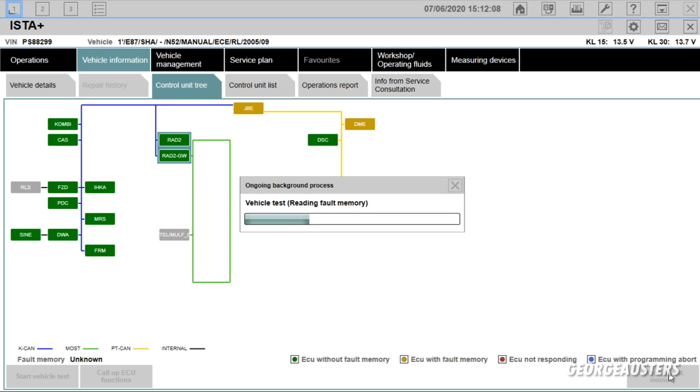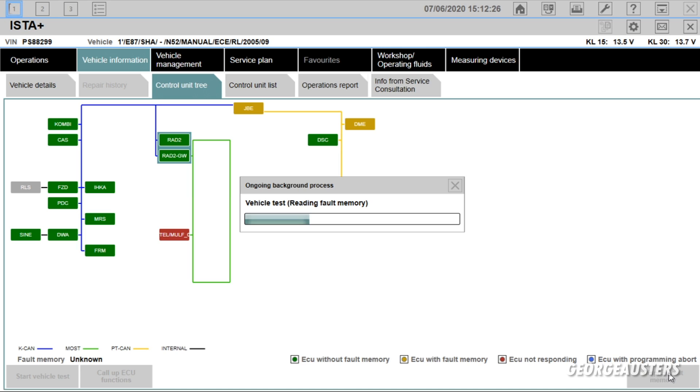So straight away before it is even finally loaded up, we can see we have at least one fault code stored in the JBE and we have at least one fault code displayed in the DME. It looks like in the MOF module, that looks like it is not even responding, so we could have an issue there.